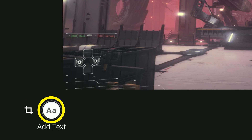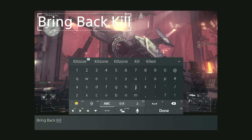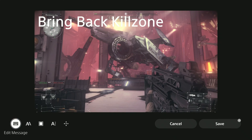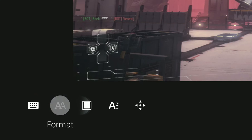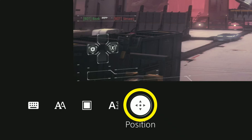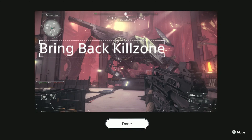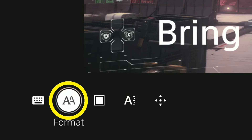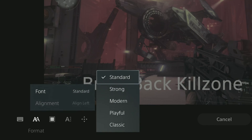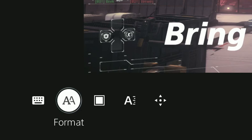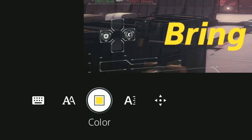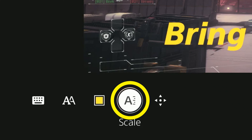Select this symbol here. Type in whatever message you want to add, then click done. It'll put the text at the top left of the screen. You can reposition it by selecting this symbol. To change the font, select this symbol — there's only a few to choose from. To change the color, use this symbol. To enlarge or shrink the text, select this symbol.